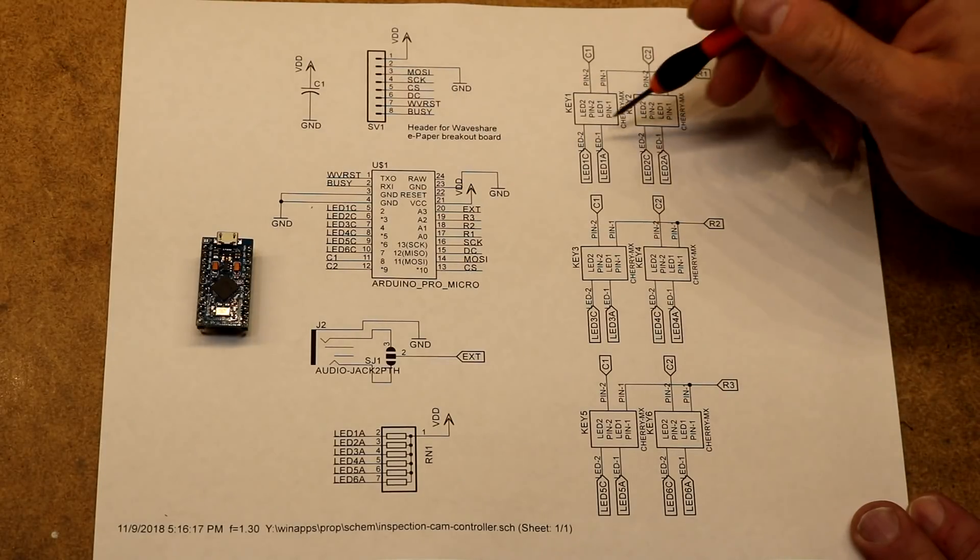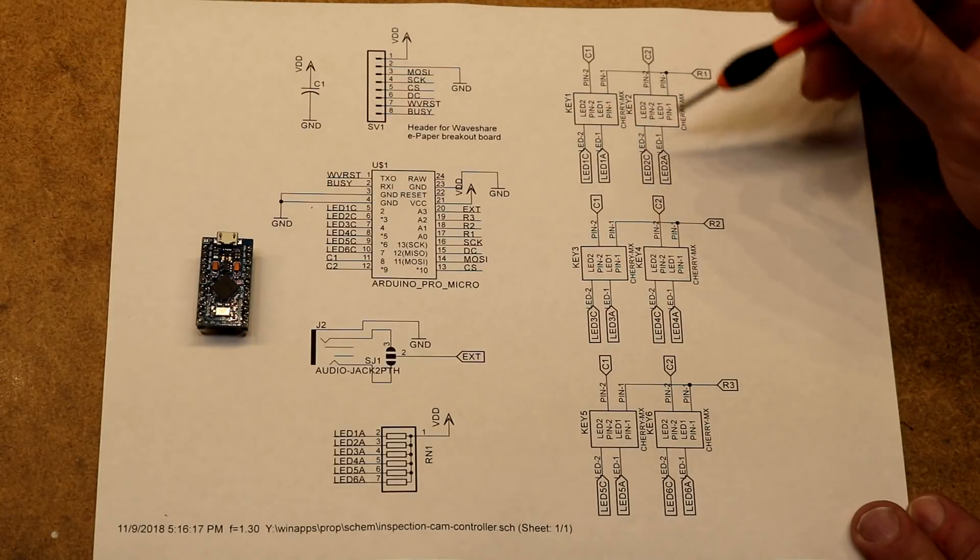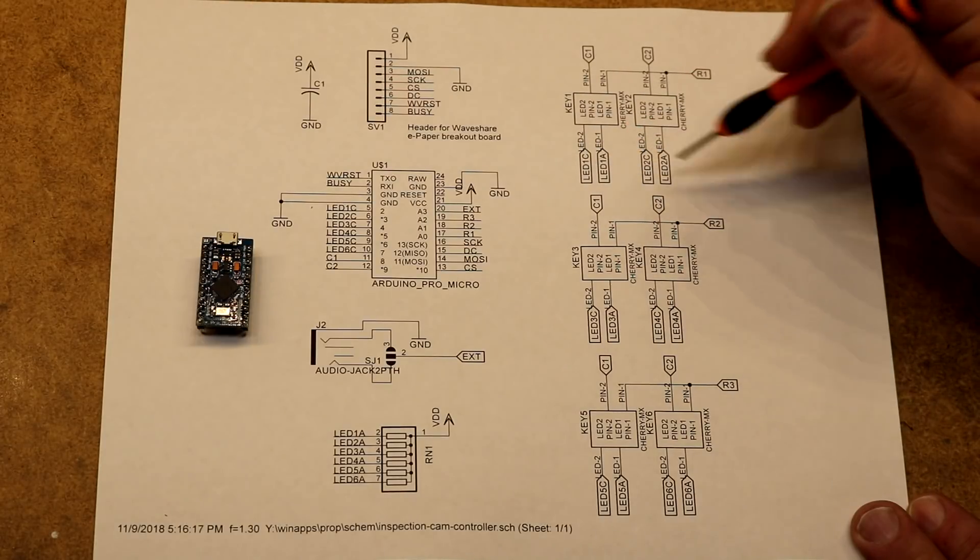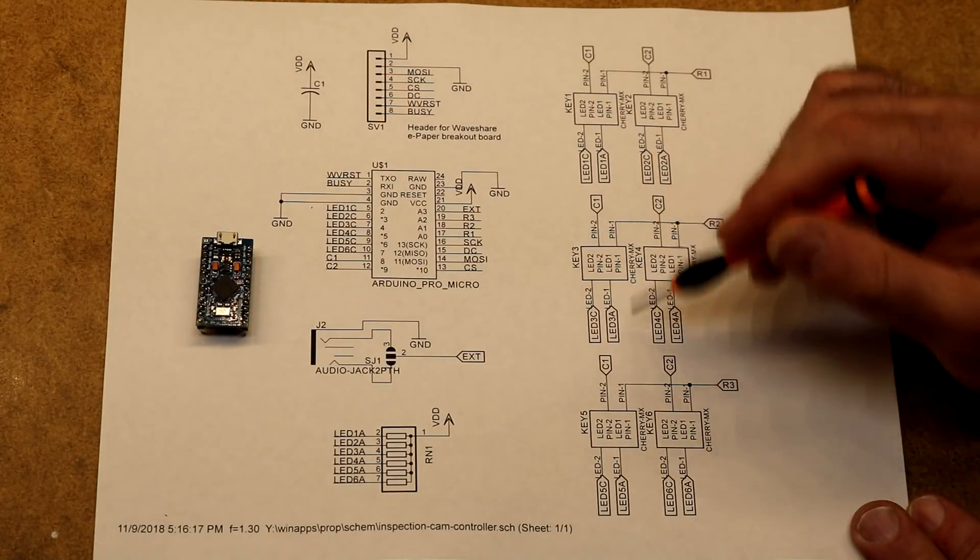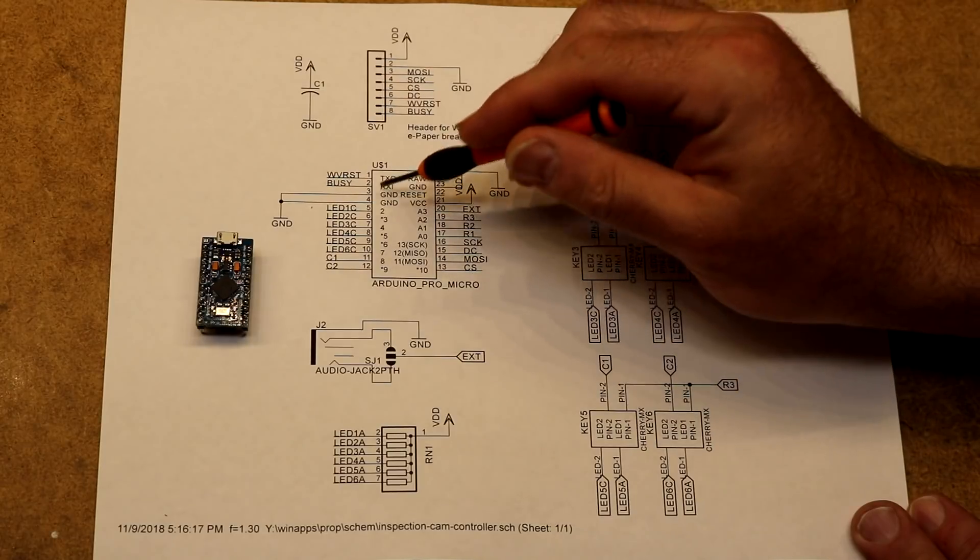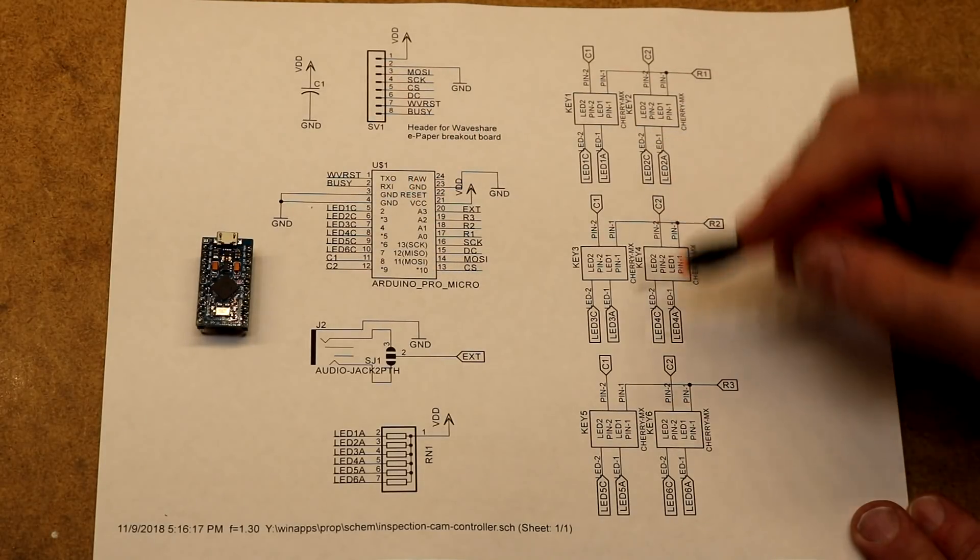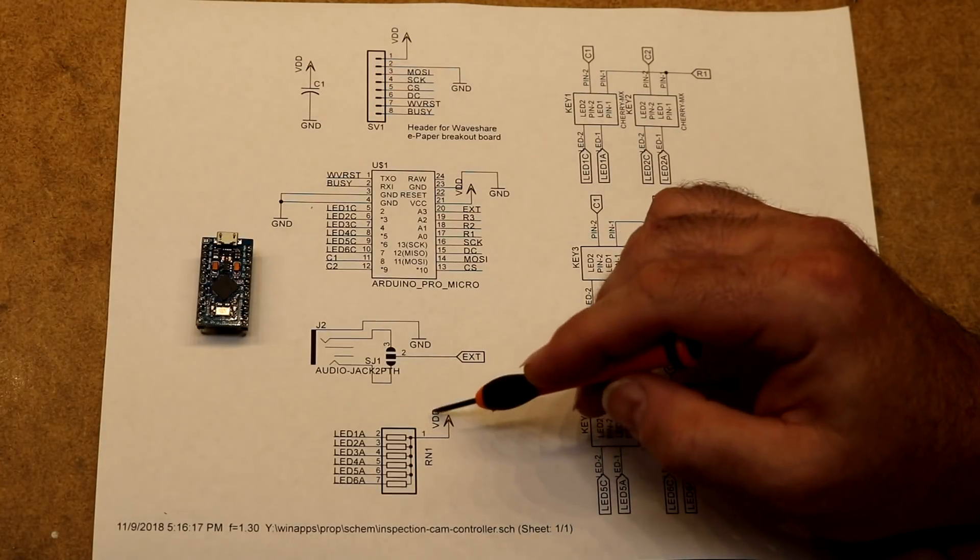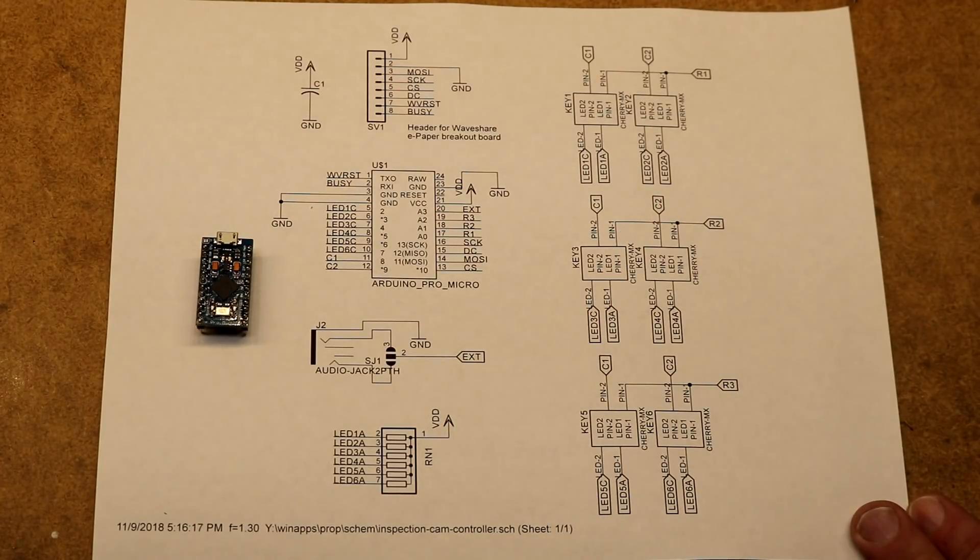Each button also has a pad for an LED, and the LEDs have anodes and cathodes. Each LED cathode is connected to an I/O pin on the microcontroller, and each anode is connected to a resistor, which is the current limiting resistor.